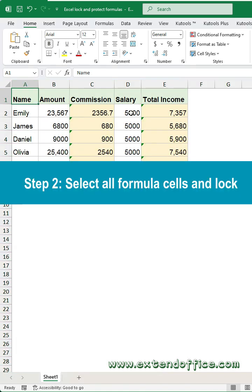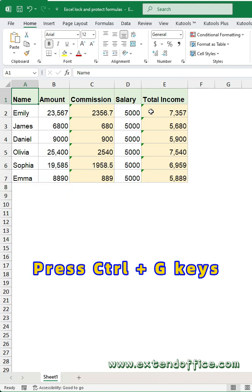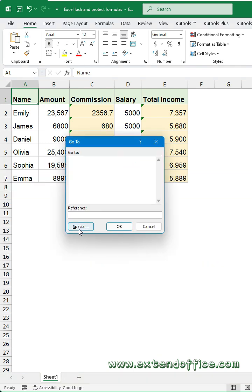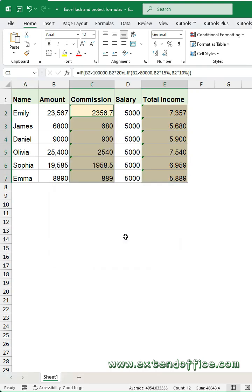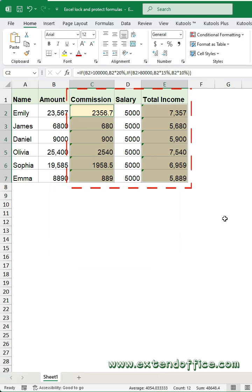Step 2: Select all formula cells and lock them. Press Ctrl+G to open the Go To dialog box, then click the Special button. In the following dialog, select the Formulas option and click OK. All the cells with formulas are now selected.